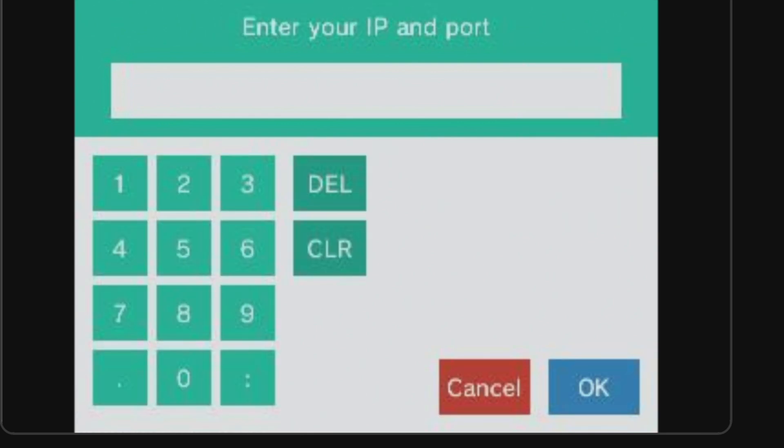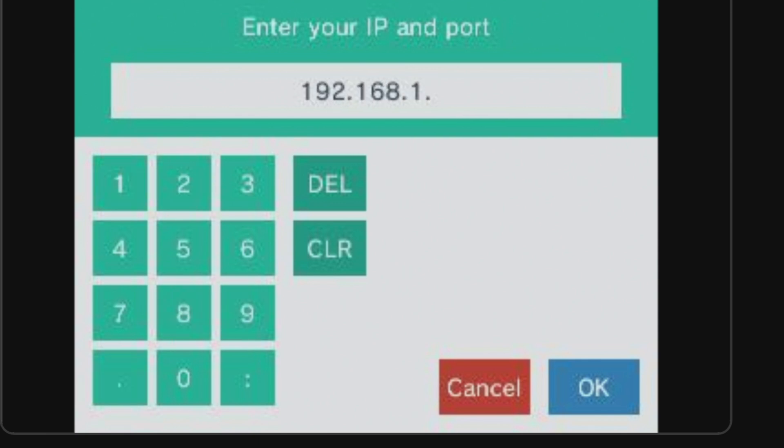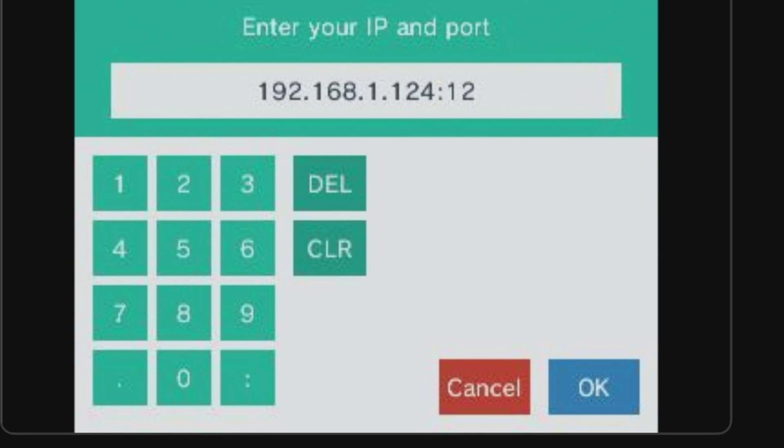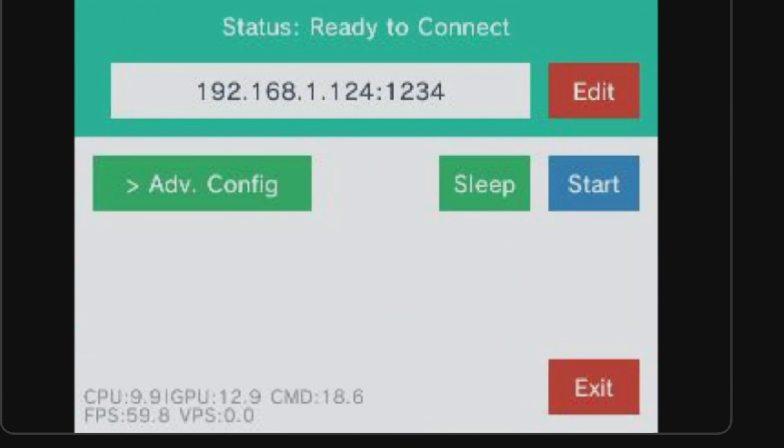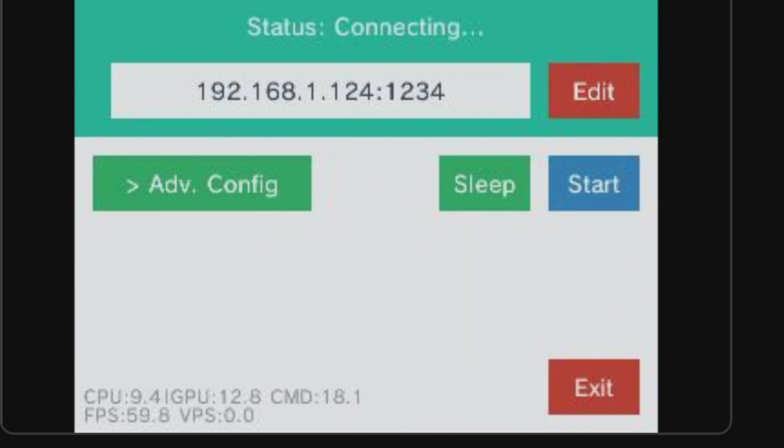This pulls up a virtual keypad so that you can type in the IP and port number. Make note that you need to enter a colon between the IP address and the port number. Once you have these entered in, tap OK to continue. To initiate the connection between your PC and your 3DS, tap the Start button.